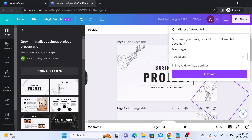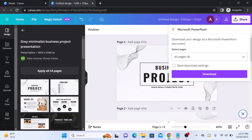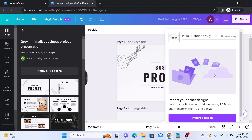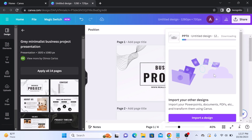After choosing the PowerPoint format, Canva will generate the PPTX file for you. Select the pages you want to convert to PowerPoint slides. We are going to select all pages. Now click on the download button. It's converting to a PPTX file.